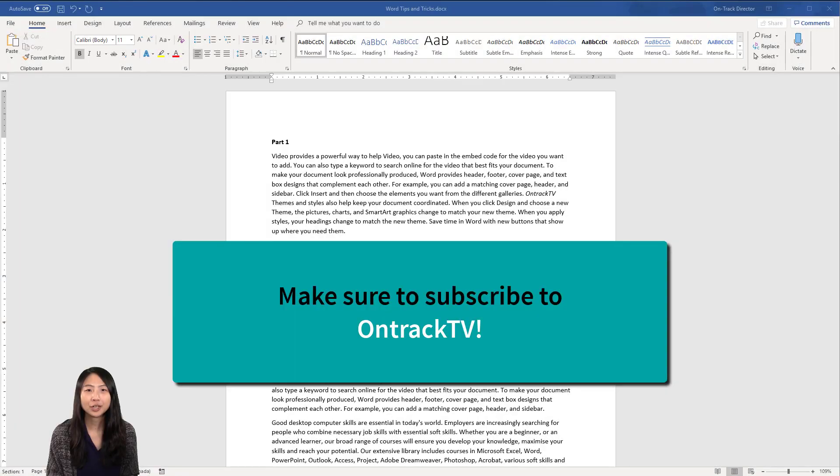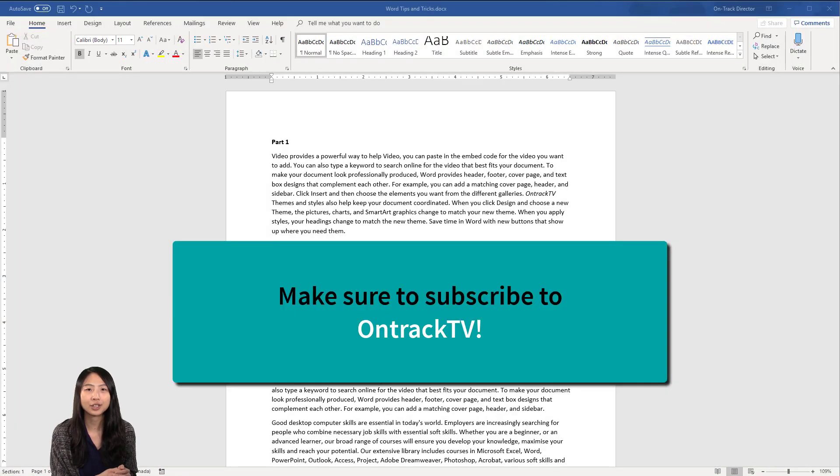Thanks for watching. We have more of these tips and tricks. So make sure you subscribe to OnTrackTV.